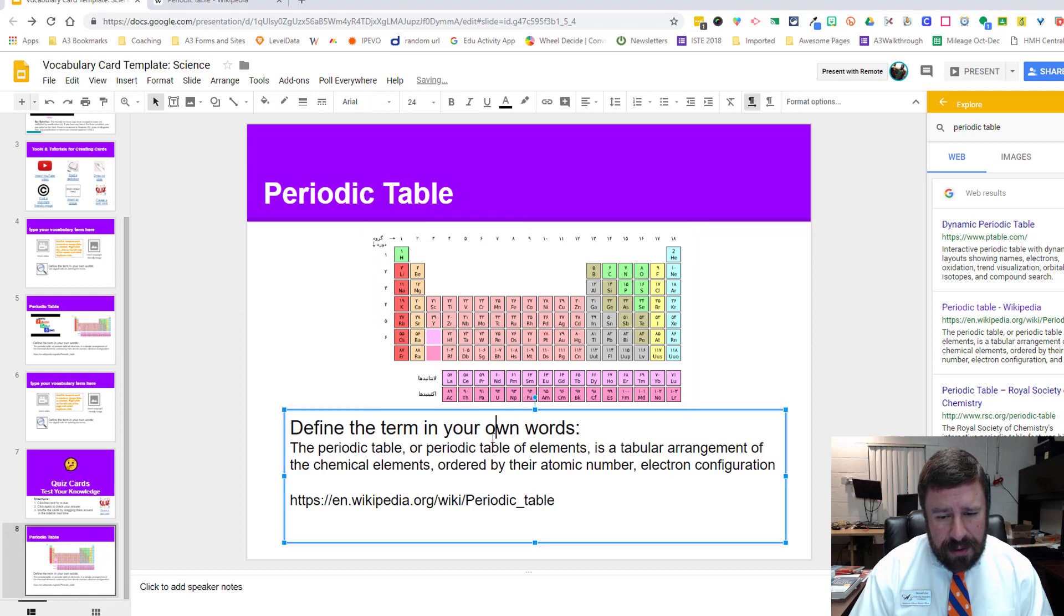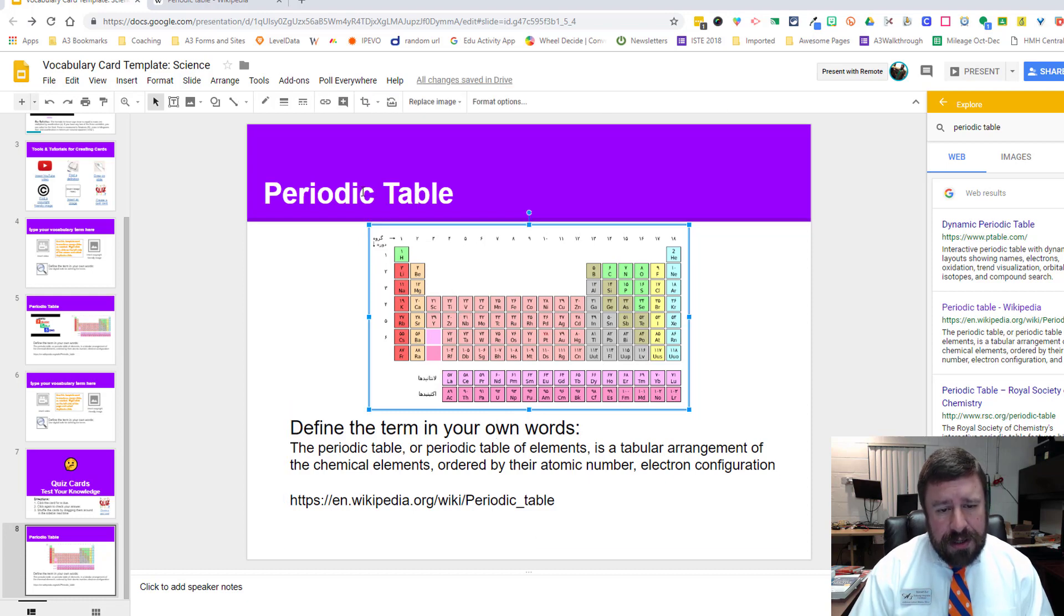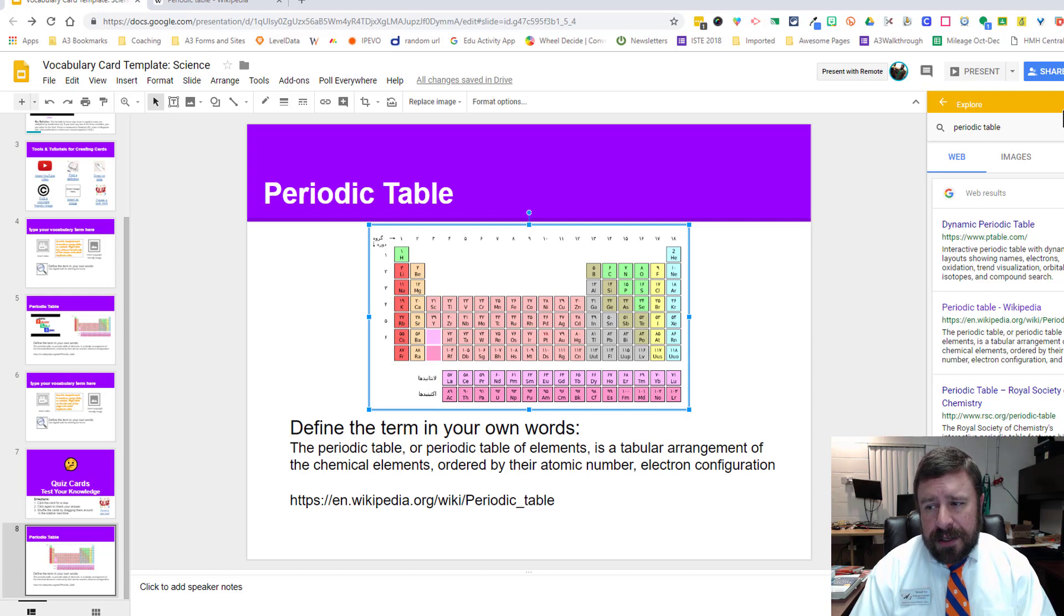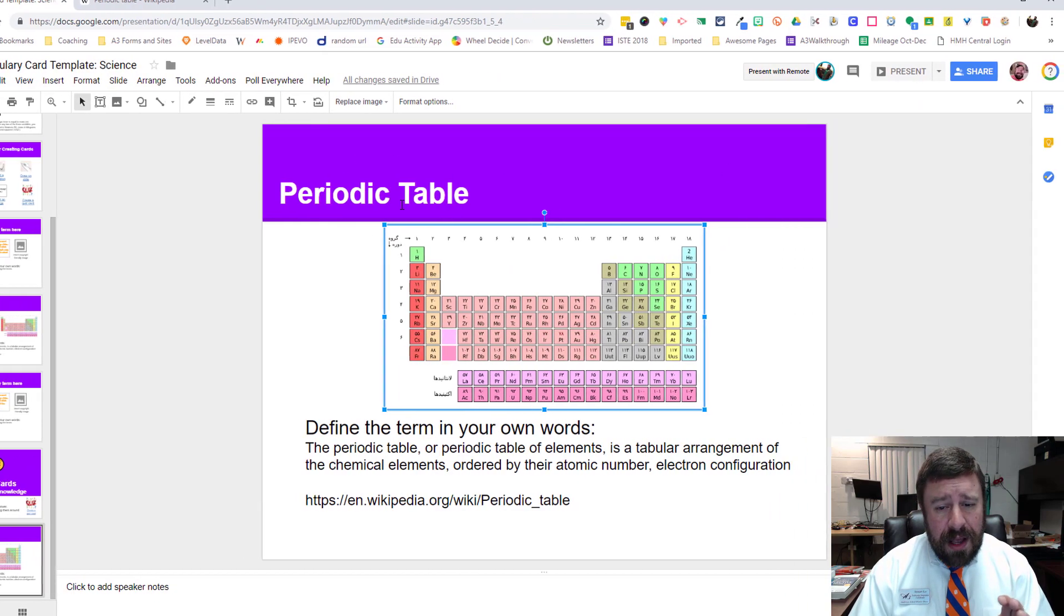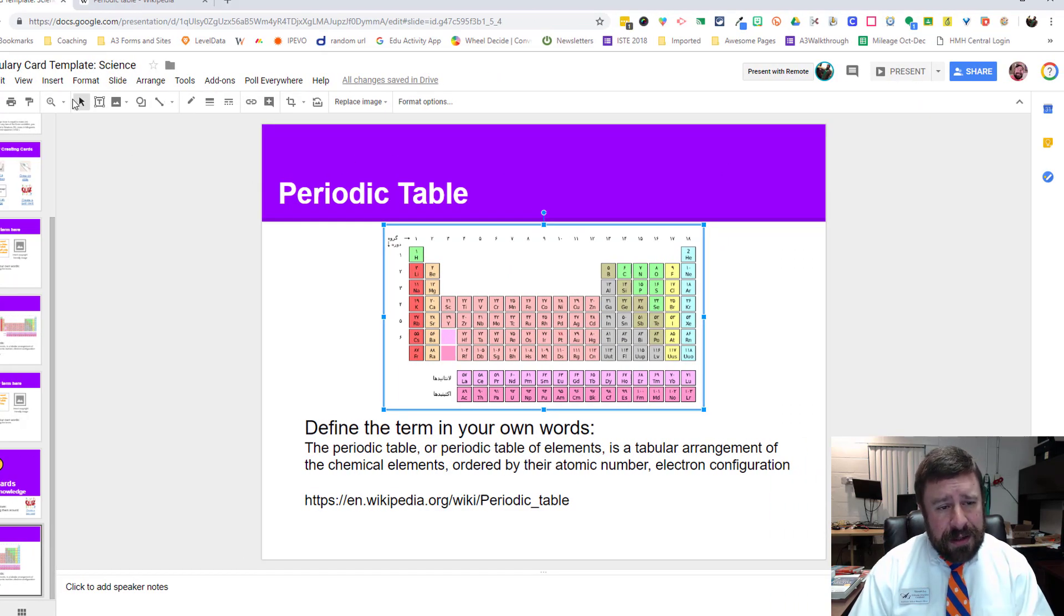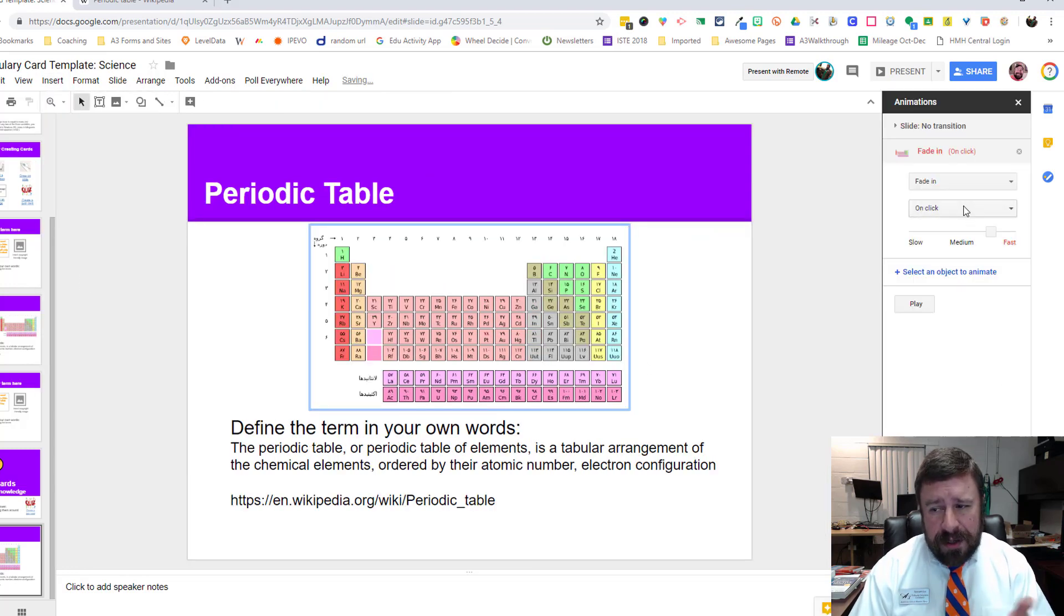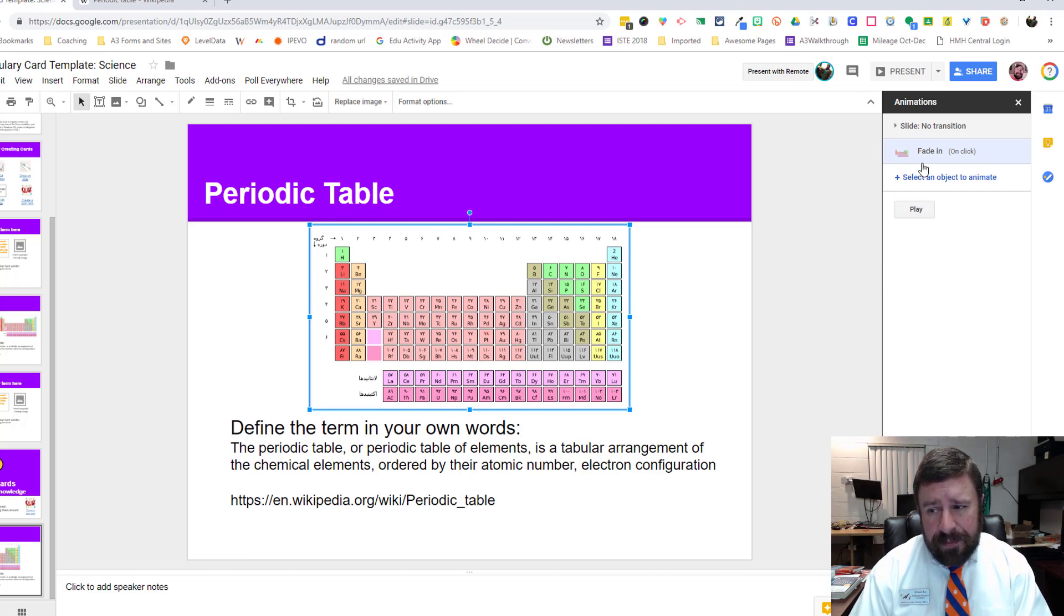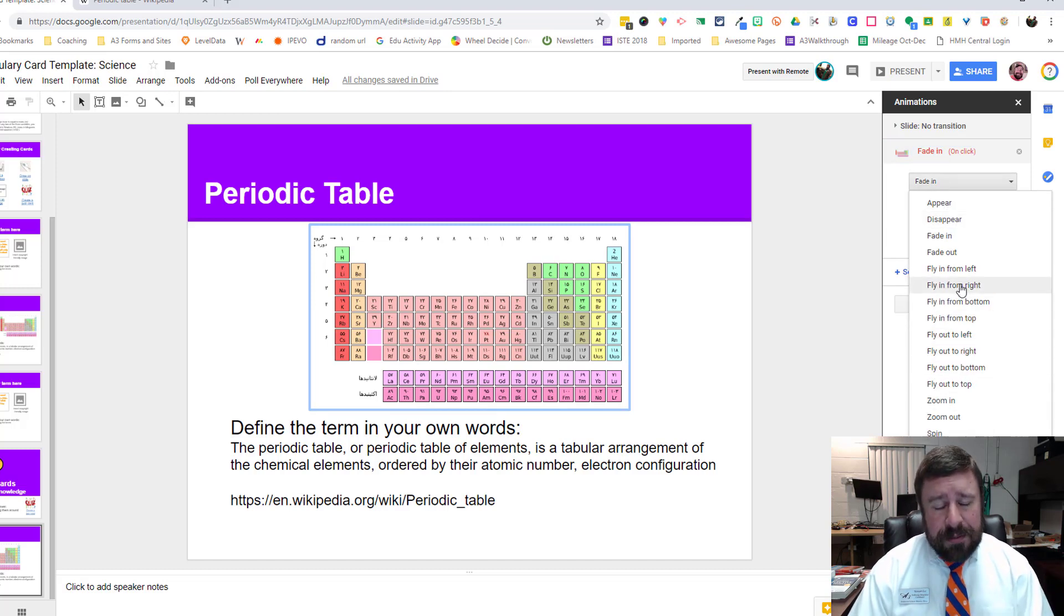Now we have our definition and our image. When I go to this slide, I can close my explore tool too. I want to put animations on here. I'm going to insert animations and that pulls up another menu on the right. I'm going to select the object I want to animate and then I can fade it in, make it appear, disappear, all these other options,